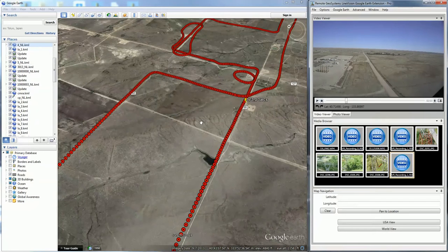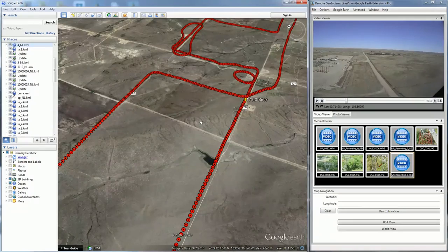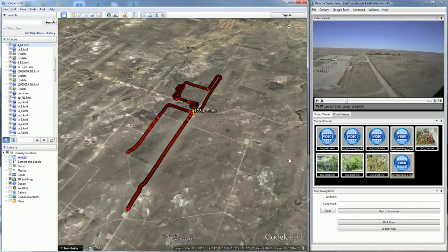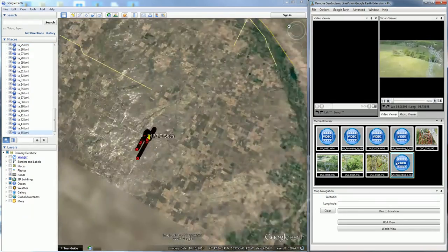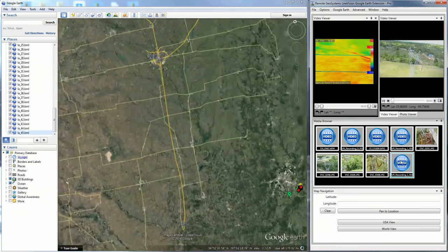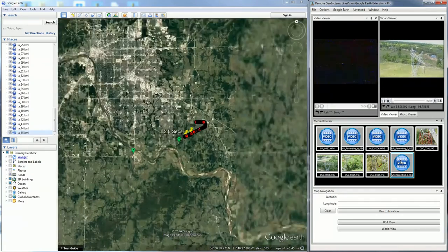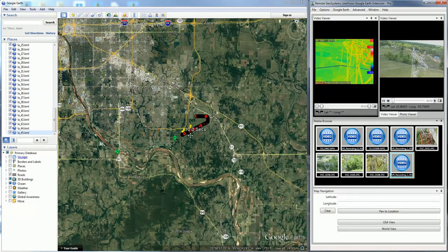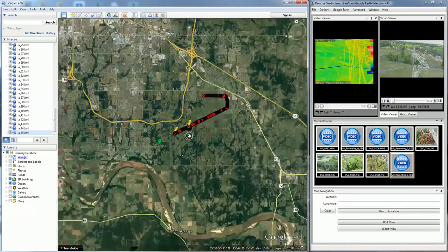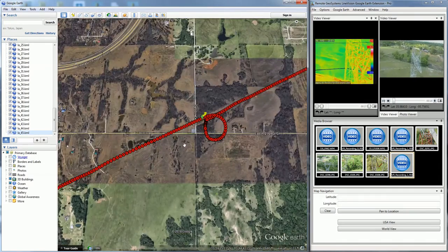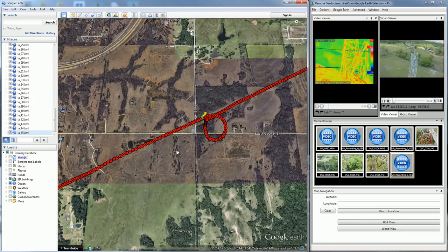In addition to the playback of single channel video, the LineVision Google Earth extension will accept multiple channels of video captured from the same platform at the same time. In this example, we're looking at two videos that were captured from a power line inspection — one is an infrared video, the other is a color HD video. And similarly, we see that track mapped out as well.